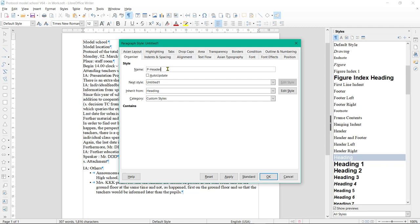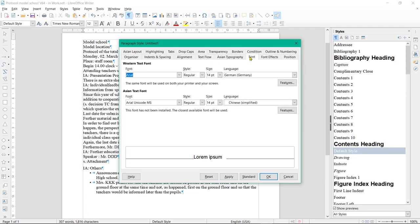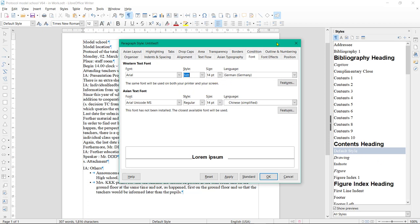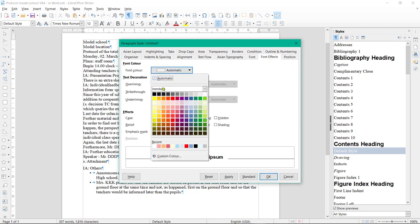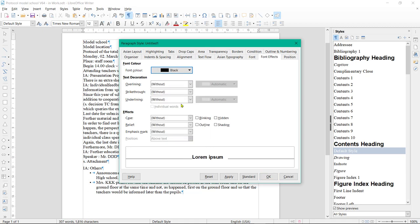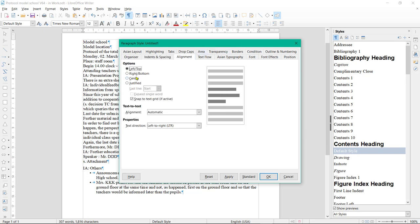Enter the properties that the protocol header should receive in the new style: Font, Font Style, Font Size, Font Color, Spacing above and below paragraph, Options. Now click on OK.